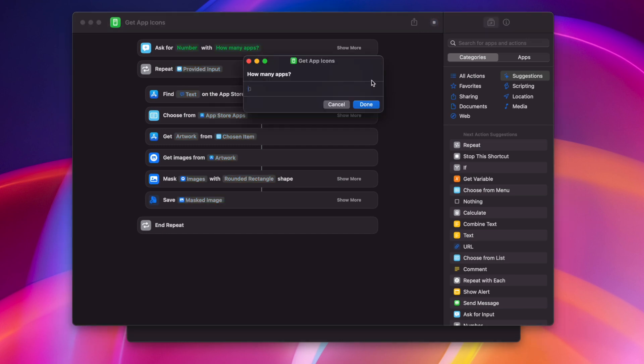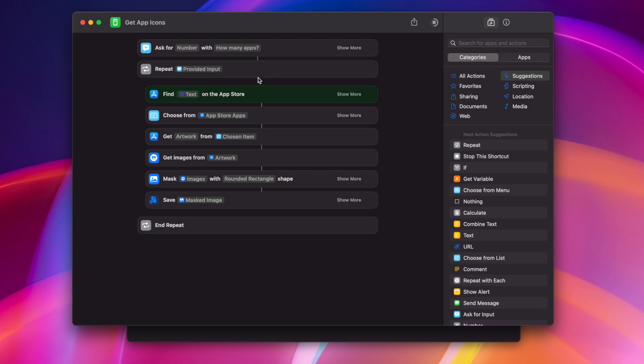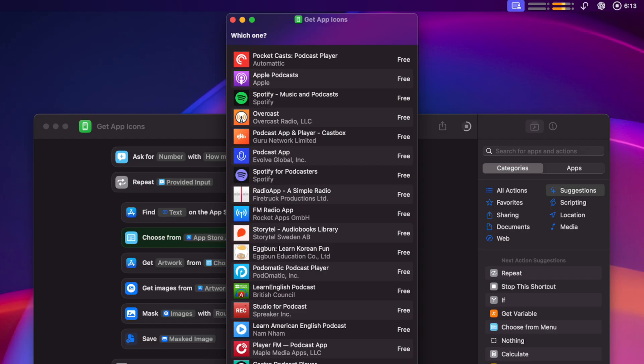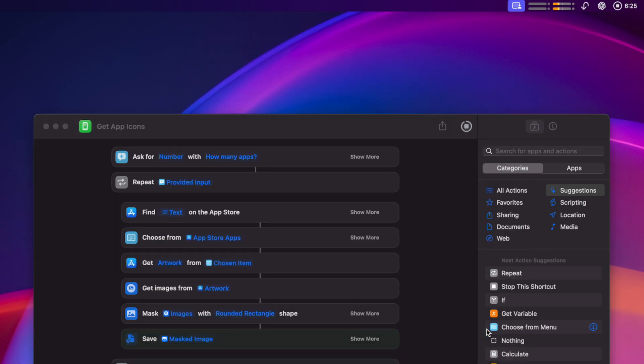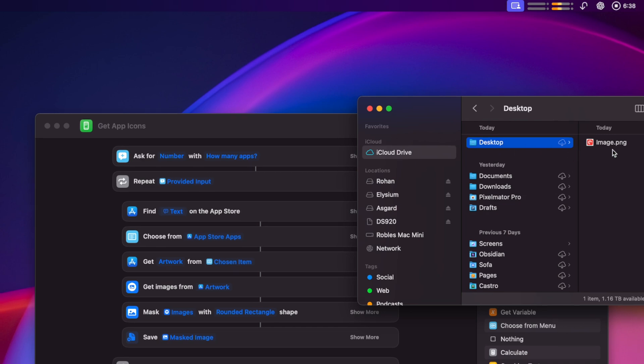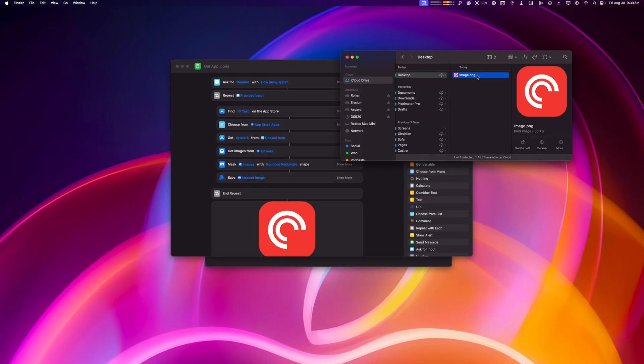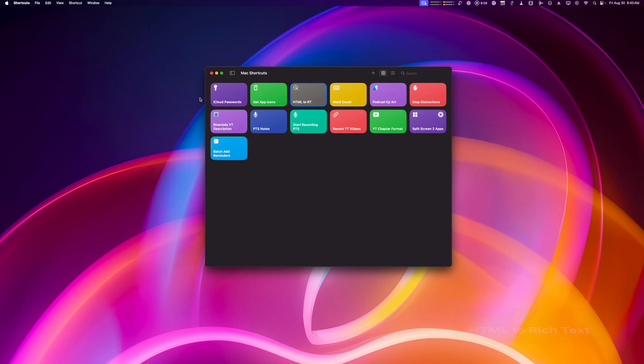When I run this shortcut, it'll ask how many apps, let's say just one for now, what app to search for, let's go with Pocket Cast for now, my podcast listening app of choice, choose which platform to search from, I'll choose iPhone, and then I'll see a full list of all the apps that might match it, and of course the top result is Pocket Cast. After double-clicking, it asks me where I'd like to save that image, I'll just put it on my desktop for now, and if I open a Finder window, I can go to my desktop, and you'll see there's the Pocket Cast app icon.